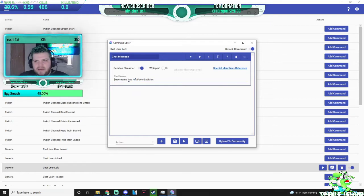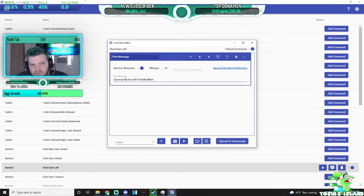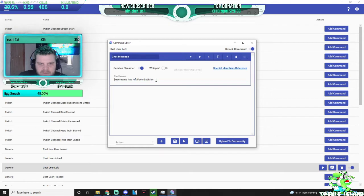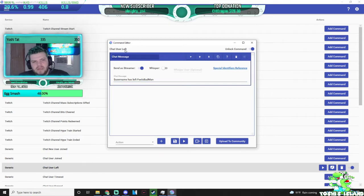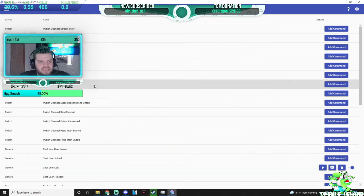I try to make mine a little comical, like, Username has Left the Stream, PhilzBatman, and you can go through and make custom commands, entrance messages as well.